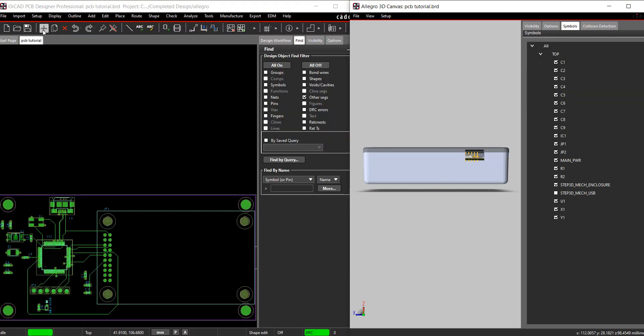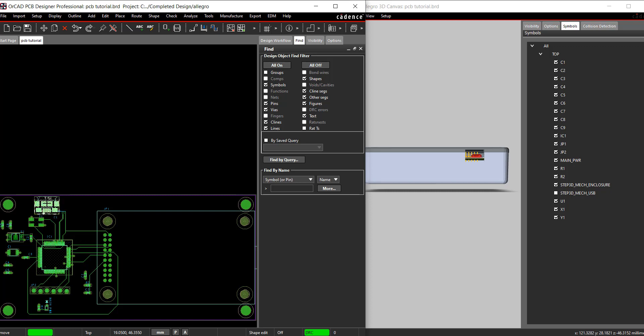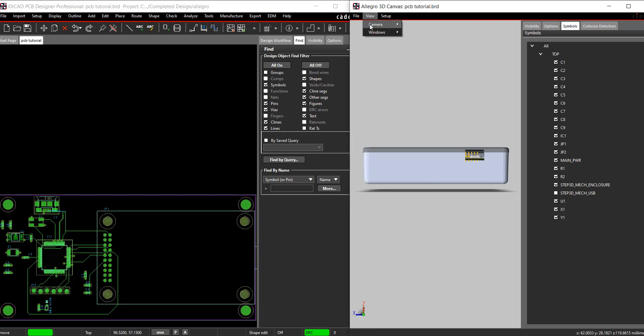Cross-probe between 2D and 3D to resolve the collision. Move the connector X1 to line up with the existing cutout on the enclosure. Just click the part in 2D and the changes will appear automatically in the 3D view.